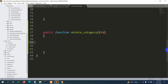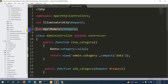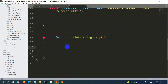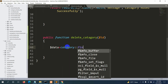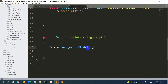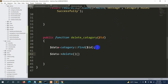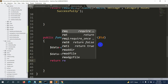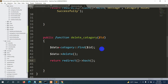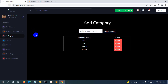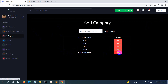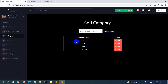Inside the function, we accept $id as a parameter. The deleting part is simple: declare $data = Category::find($id), then call $data->delete(). After that, return redirect()->back(). Make sure the Category model is imported at the top. Save everything, refresh, add a test entry, click the delete button, and the data is deleted.